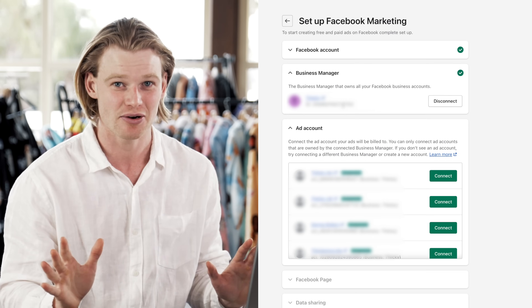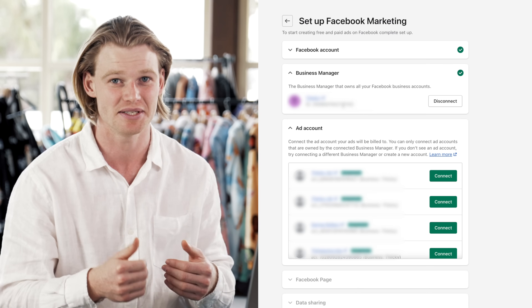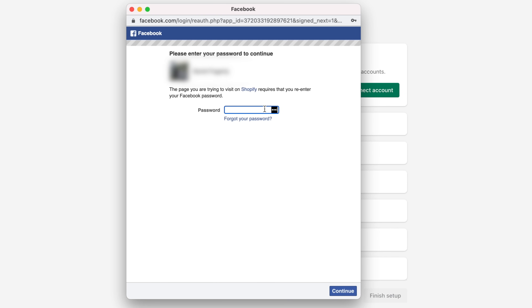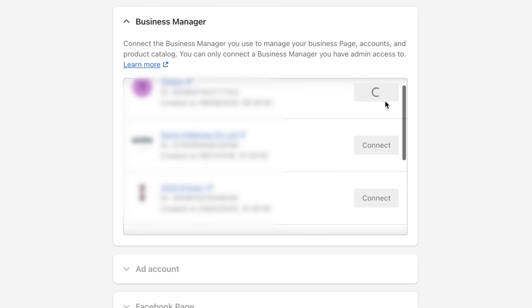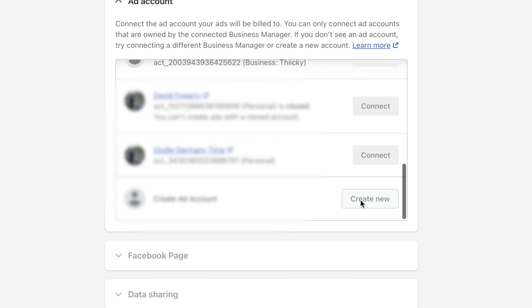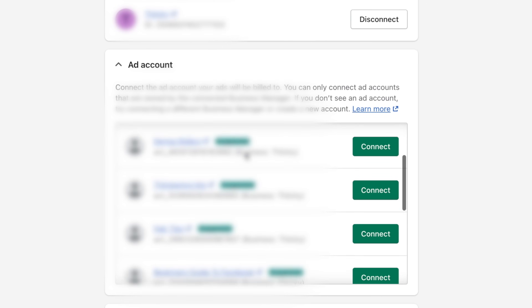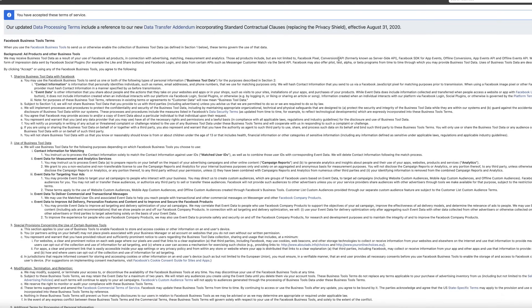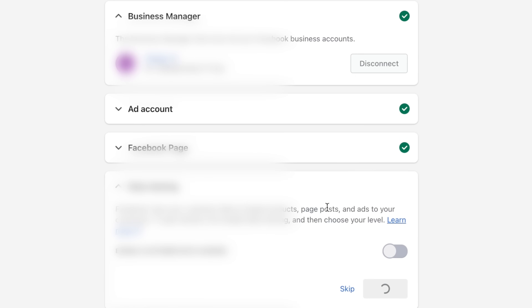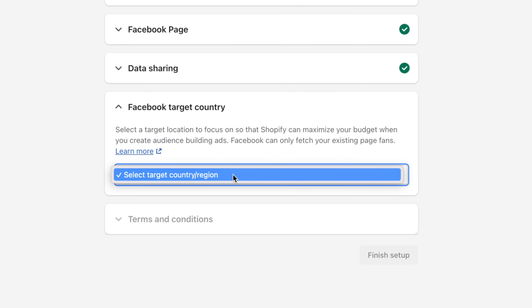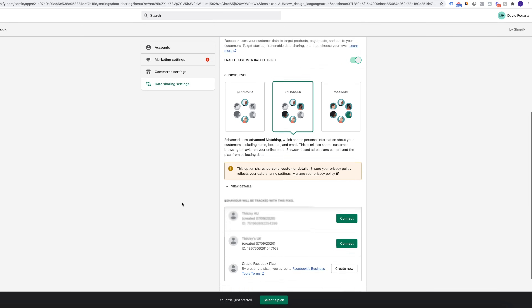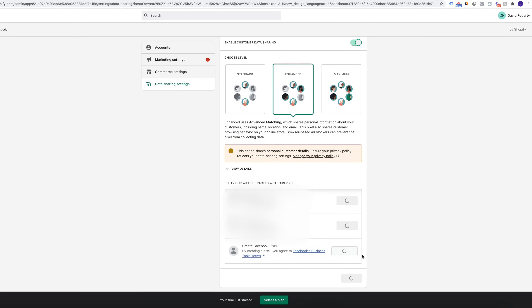Make sure that nobody else sets up your pixel or Business Manager — it needs to be your personal account if it's your business. Otherwise there will be a big mess when you try to transfer it over. I'm just going to connect one of my existing Business Managers and go through the prompts. Make sure you select your correct ad account — you can connect an existing ad account or click Create New. Accept the terms and conditions, then come back and click Done. Make sure you connect the correct page, enable customer data sharing, and select the country you're going to be marketing towards. Then accept the terms and conditions and finish setup. In this process you can either link an existing pixel or create a new pixel.